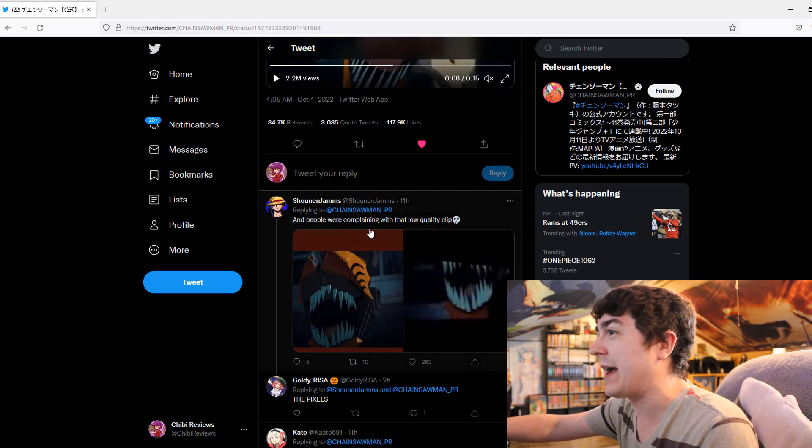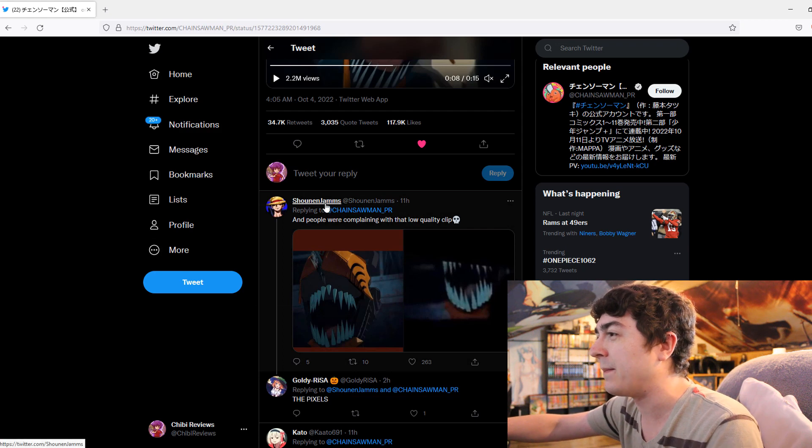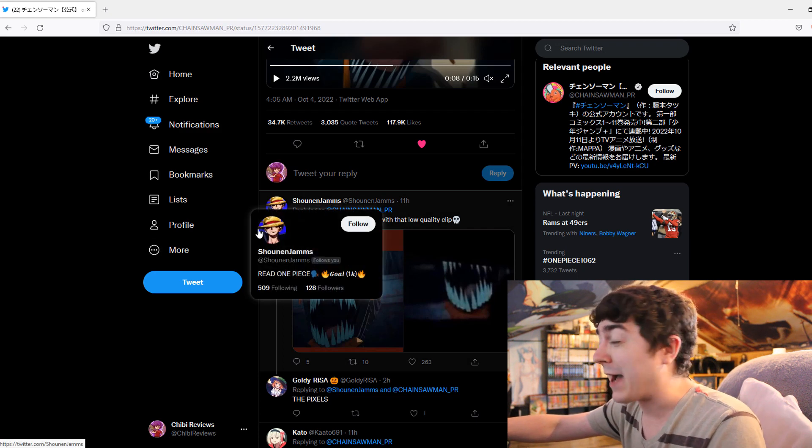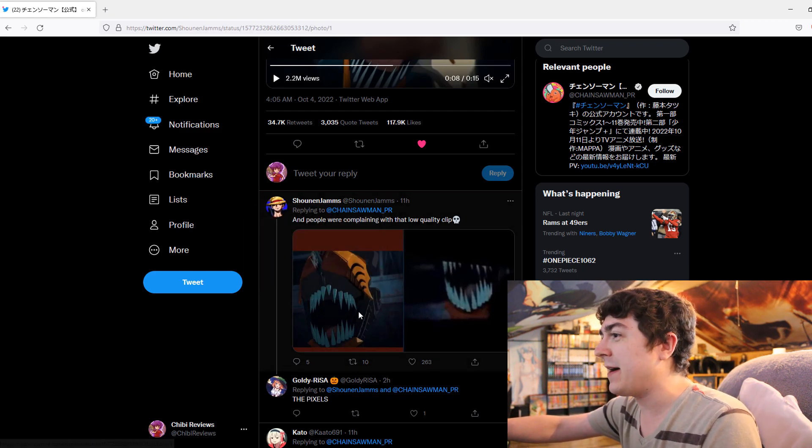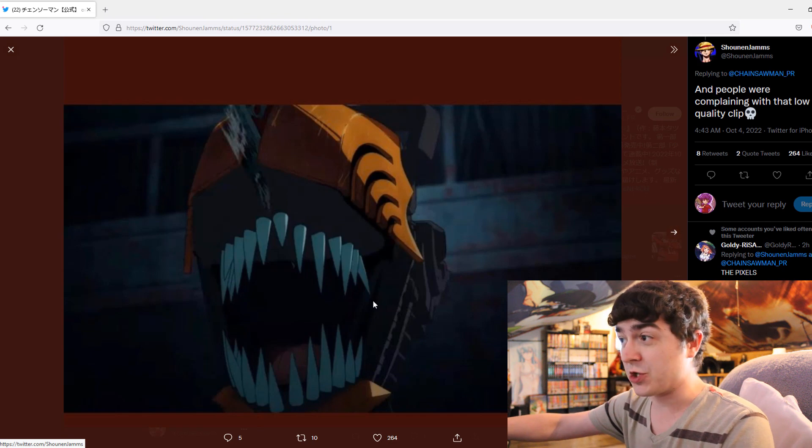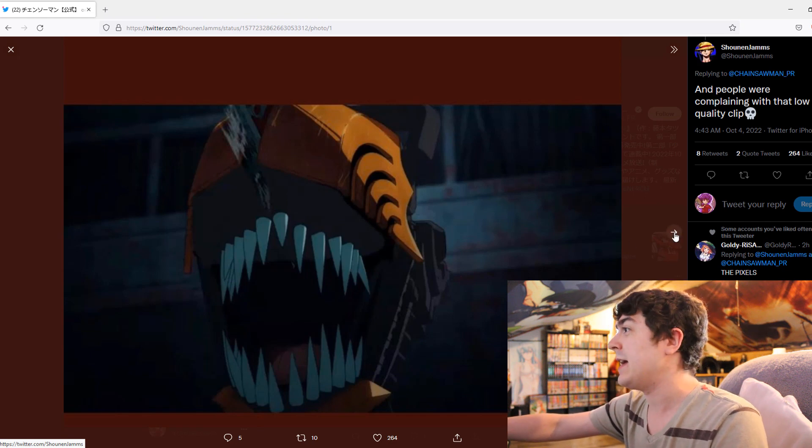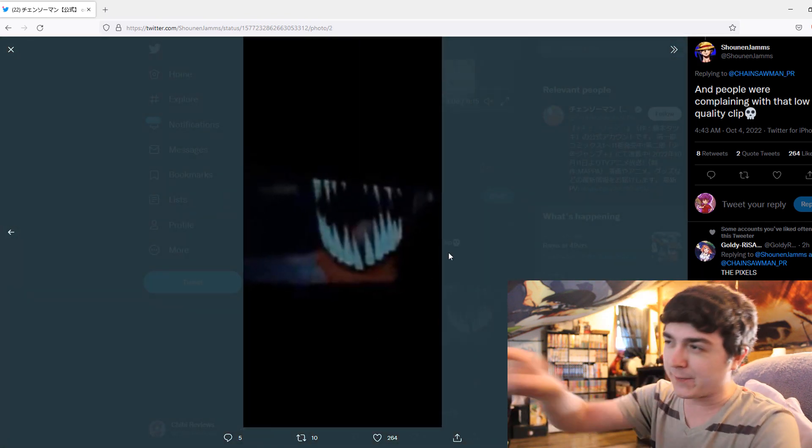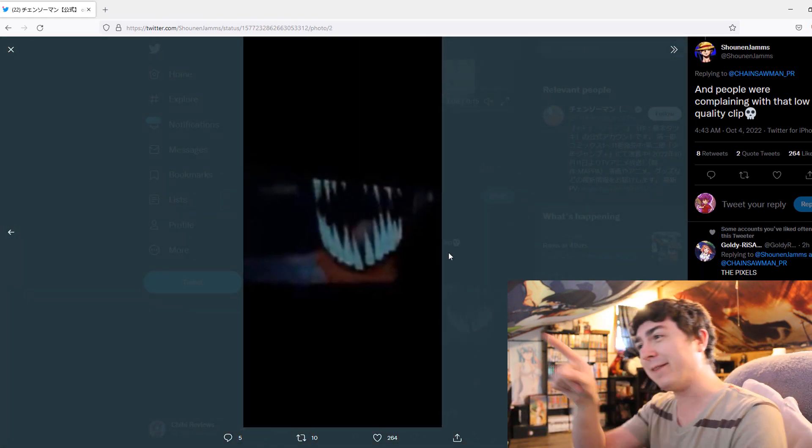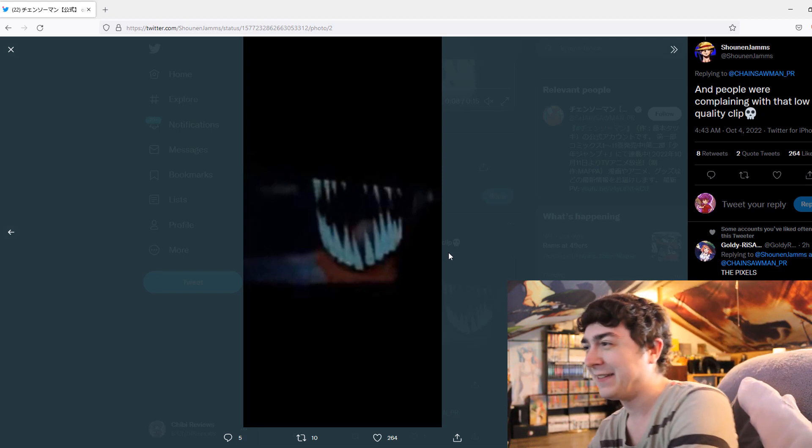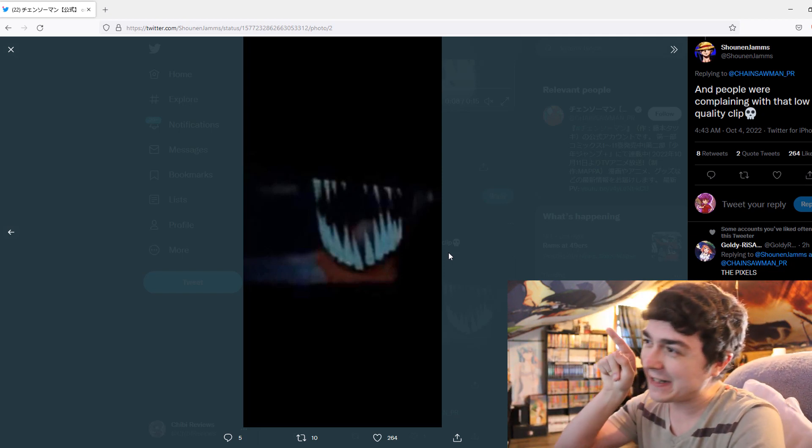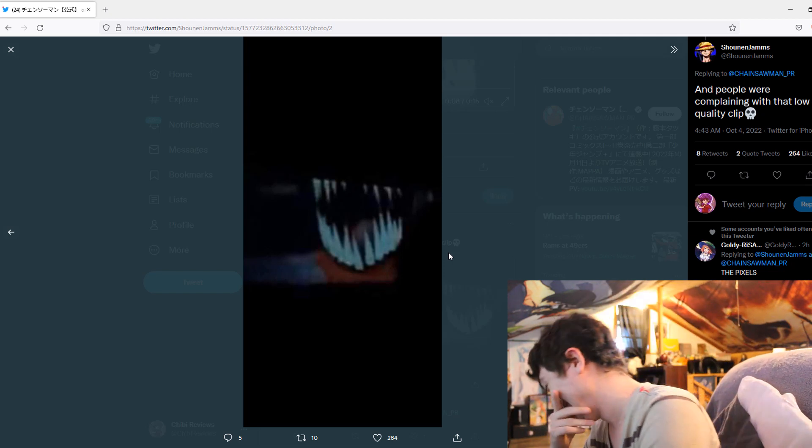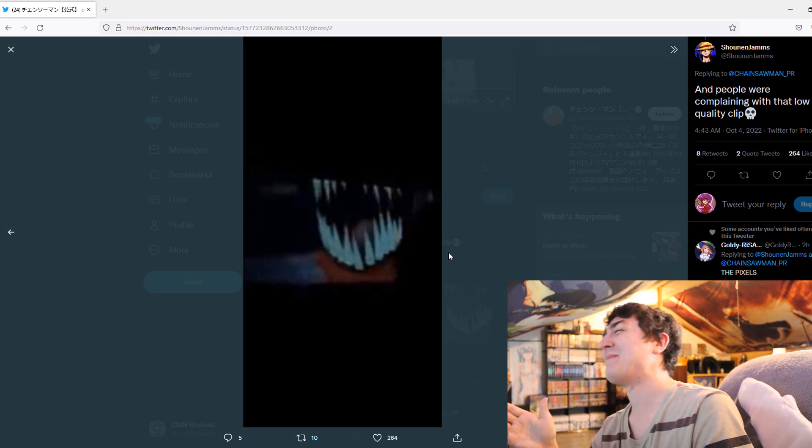Here's someone that actually posted about it. They follow me, actually. Hey, shout out to you. They posted the image from the trailer, the PV, and then they showed the leaked footage. Look at that leaked footage for a second. Look at that leak. Look how ugly that looks. That looks so bad.